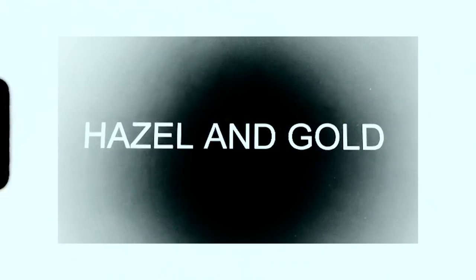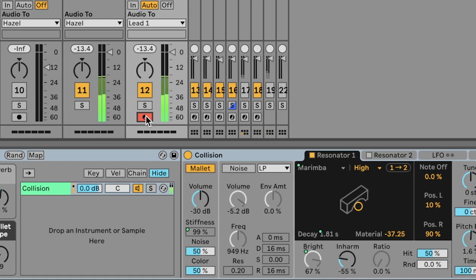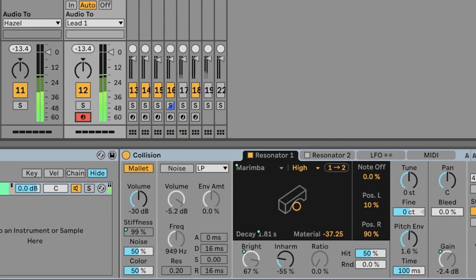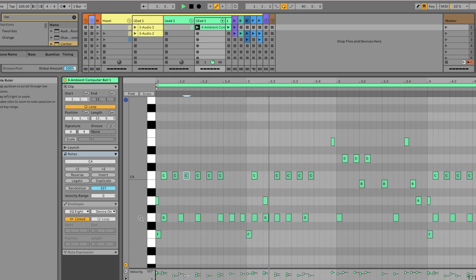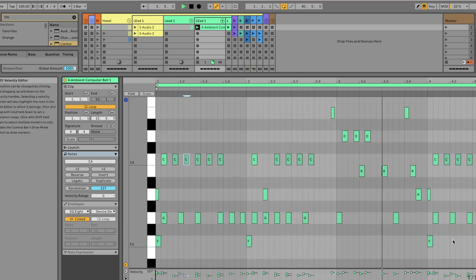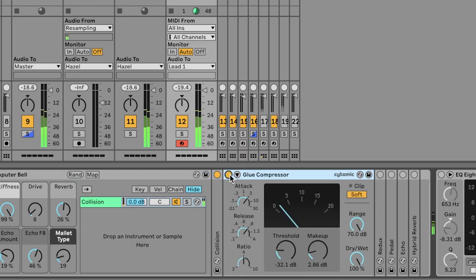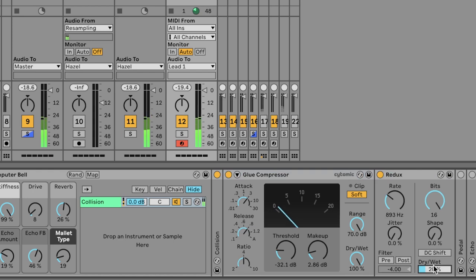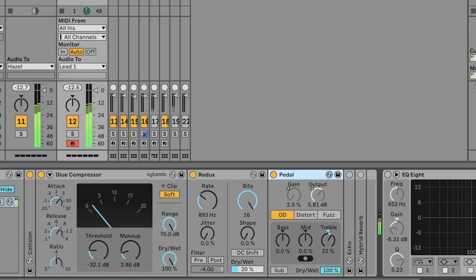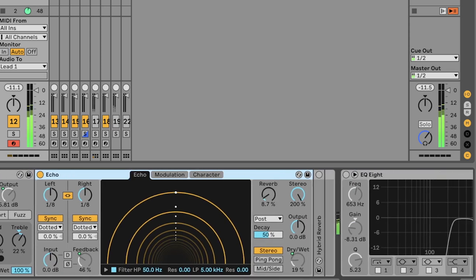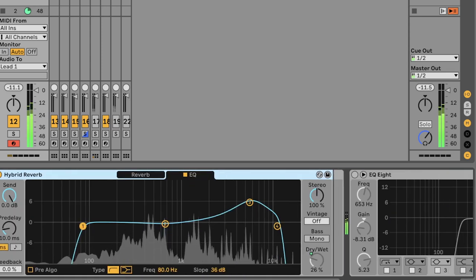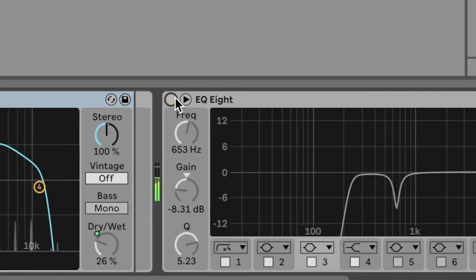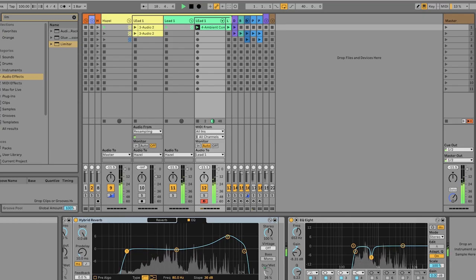Let's start with Hazel and Gold. For the bell chimes, I'm going to use the default preset of Collision and I'll draw in the MIDI as accurately as I can. Now I know that doesn't sound real, but we're going to make it sound even more unreal through a careful selection of audio effects, starting with Glue and Redux, which will give it a graininess, Pedal which is going to give it a bit of crunch, Echo with the dry/wet turned up slightly, and a Hybrid Reverb accentuating the frequencies around 6000, then using the EQ to push down any frequency buildups.